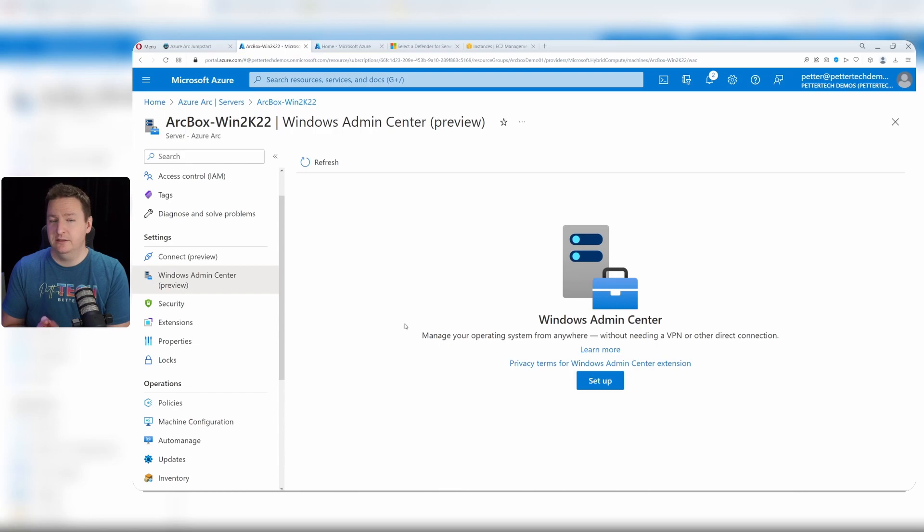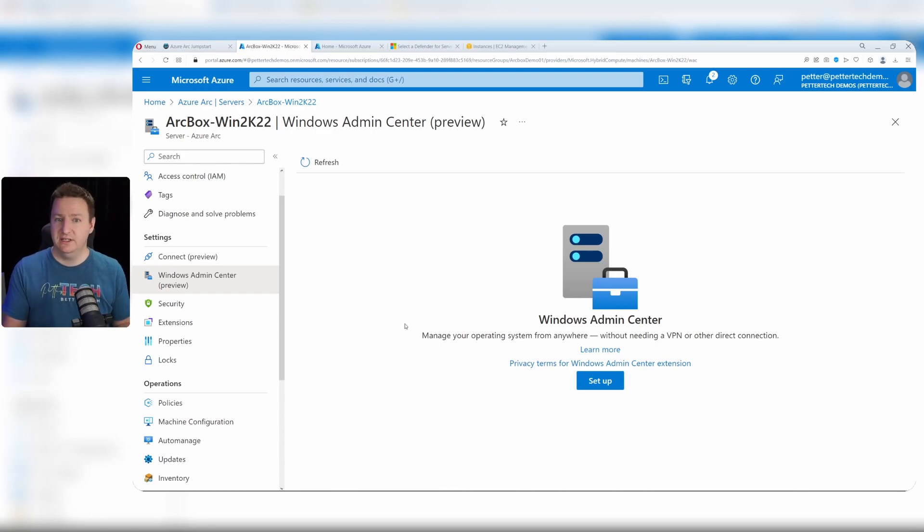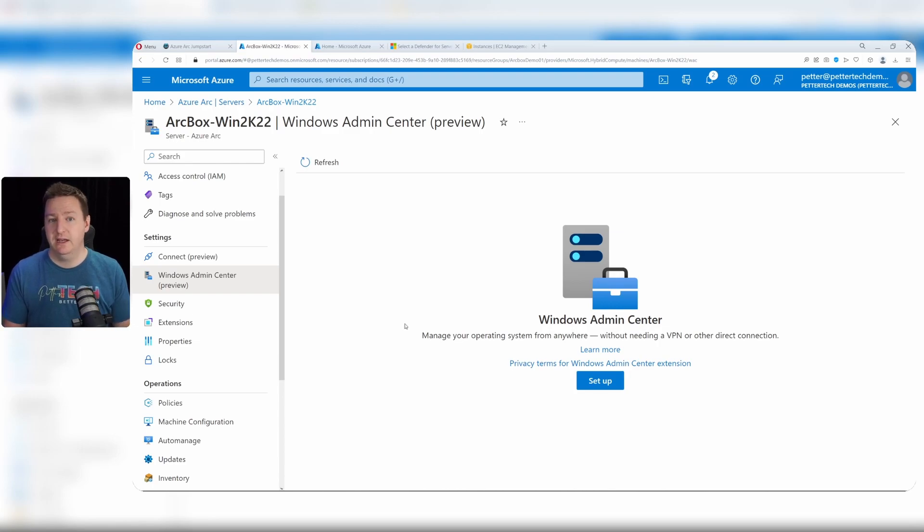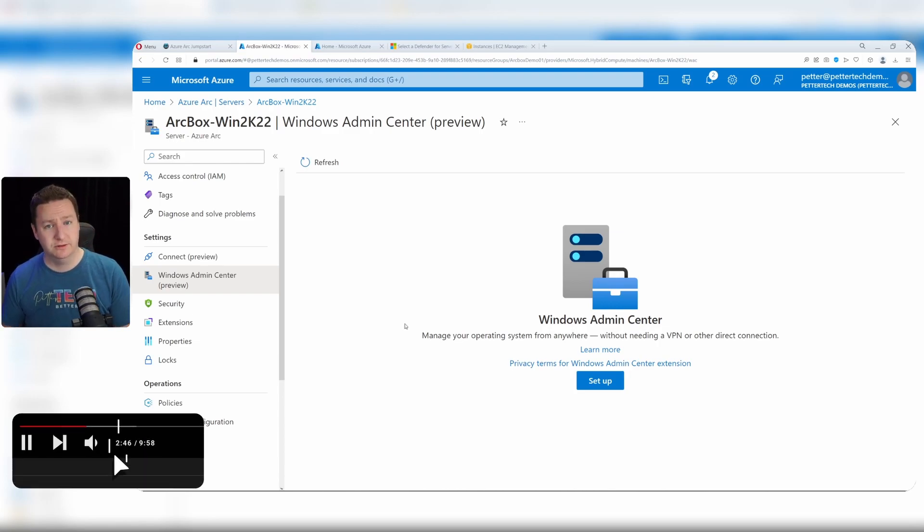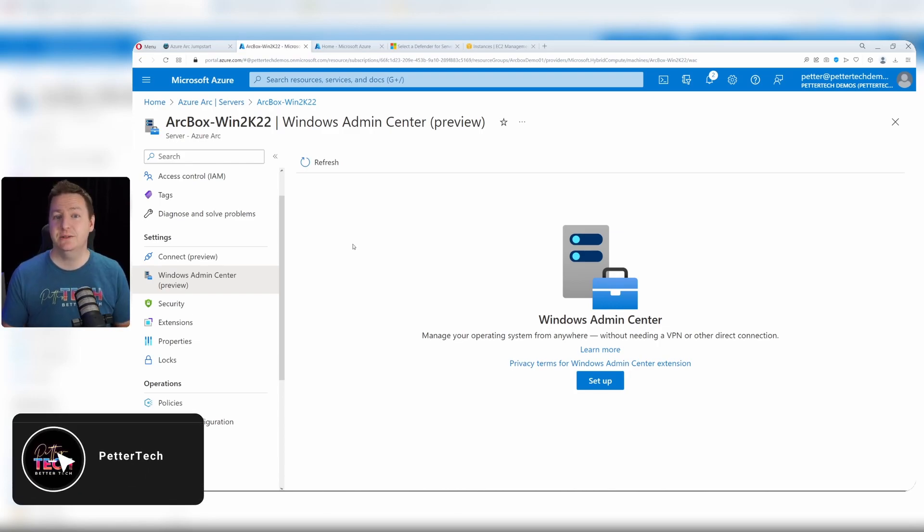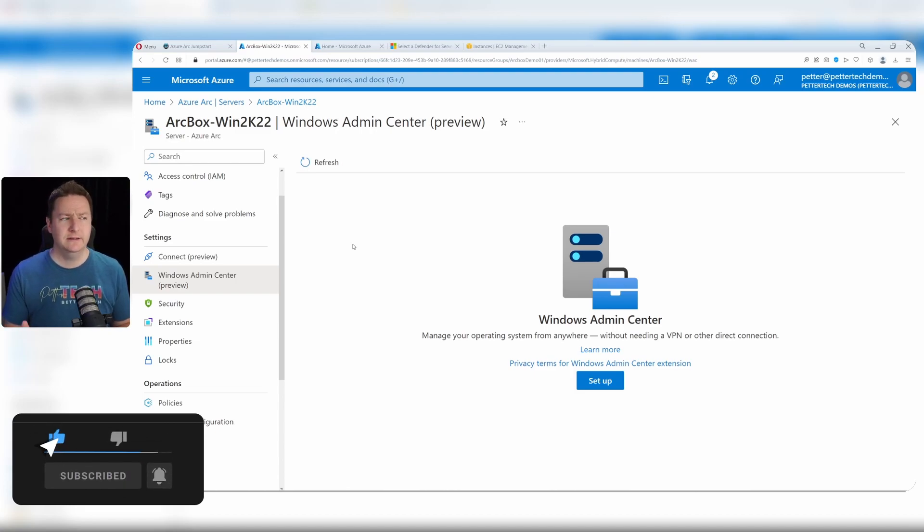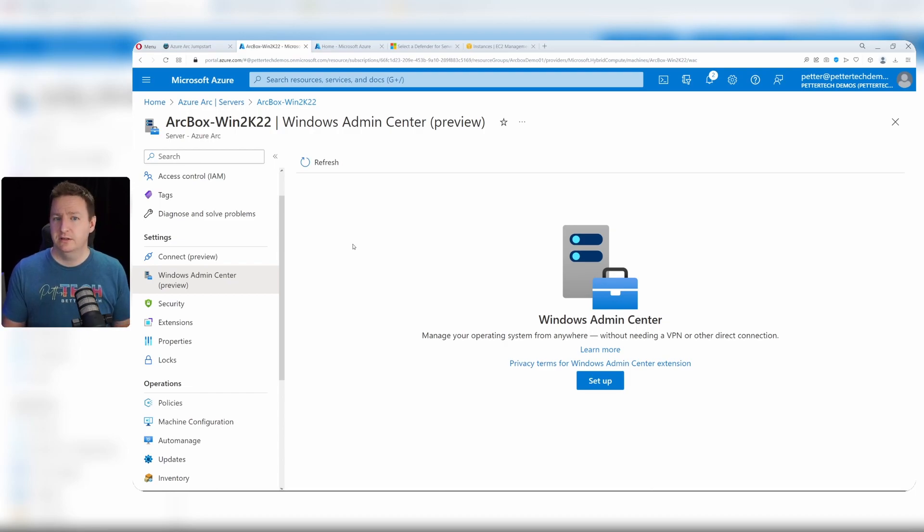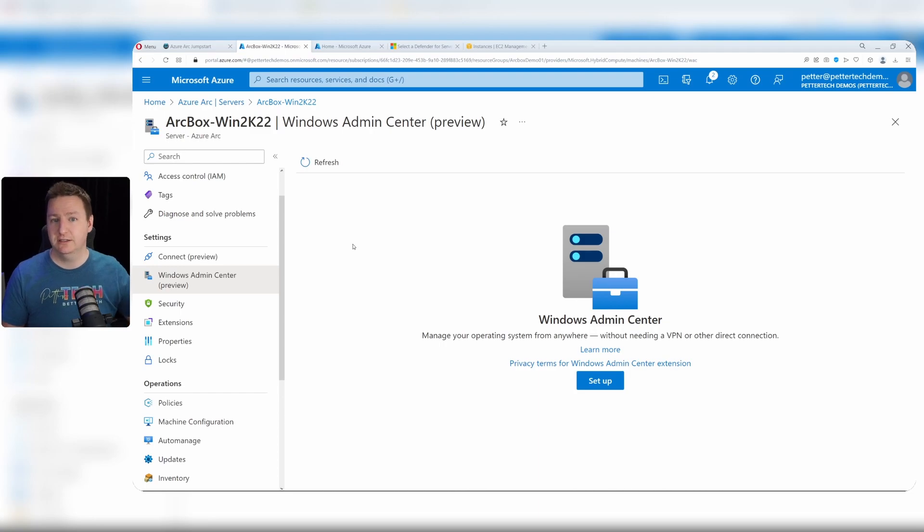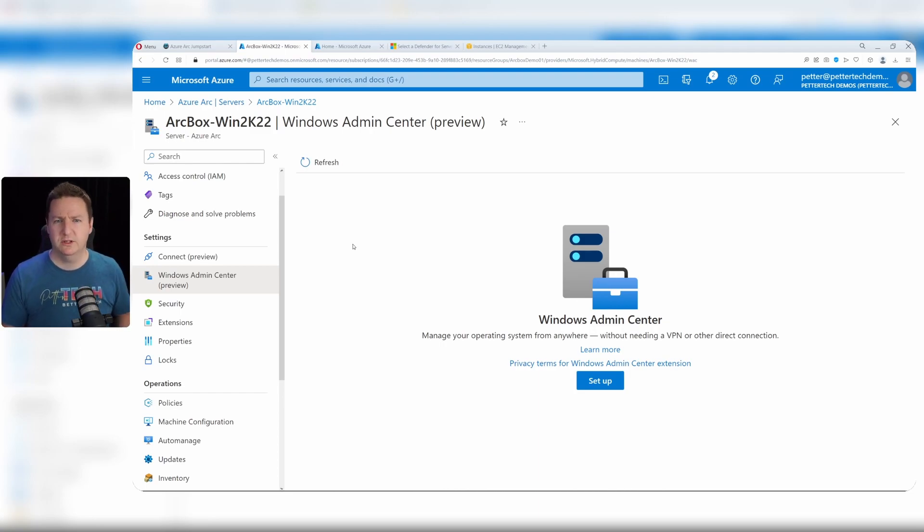This isn't supposed to be an in-depth tutorial of what arc can do, but as you can see, now we have our arc box set up and we can check out what Azure Arc has to offer. That's the easy way of getting a nice demo environment up for you to toy around with. The beauty of it all is that once you're done, you can just delete the resource group and every trace of the arc box is gone, except for the service principal - you should probably clean up that as well.